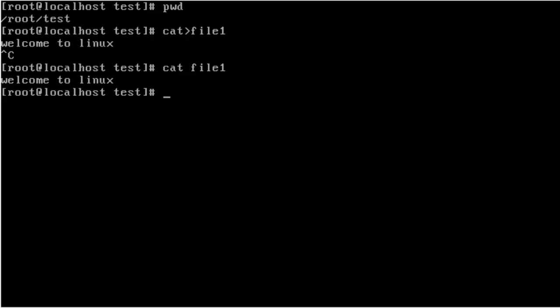I want to view the file attributes using the ls command — ls -l file1.